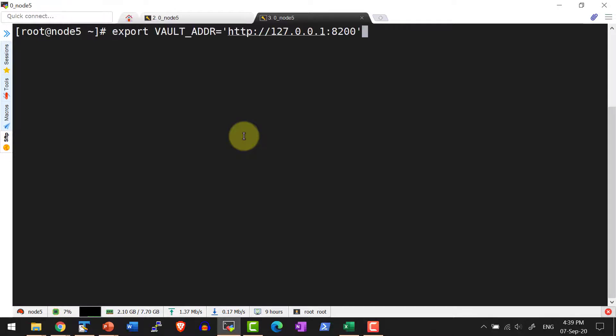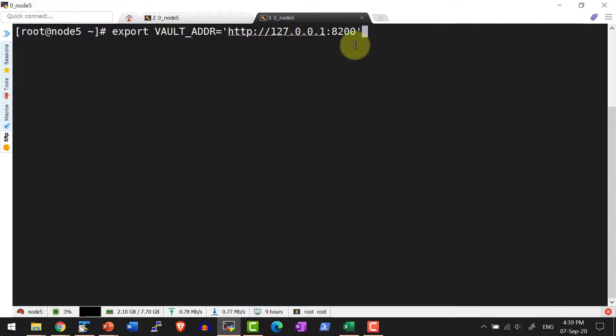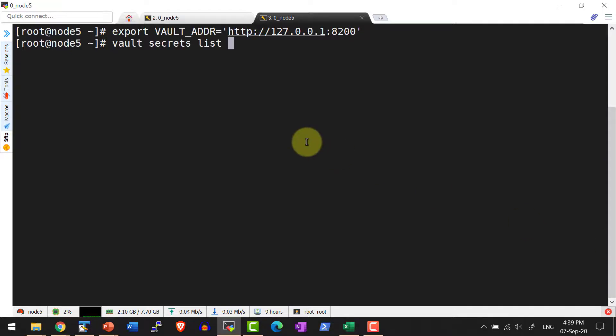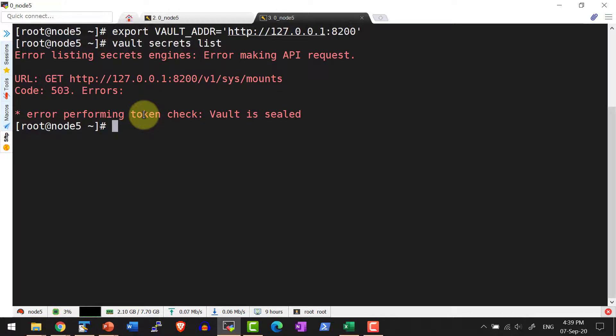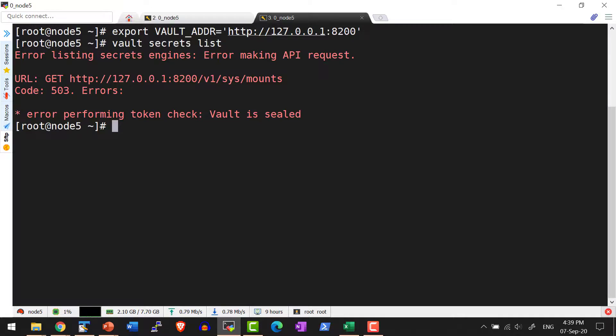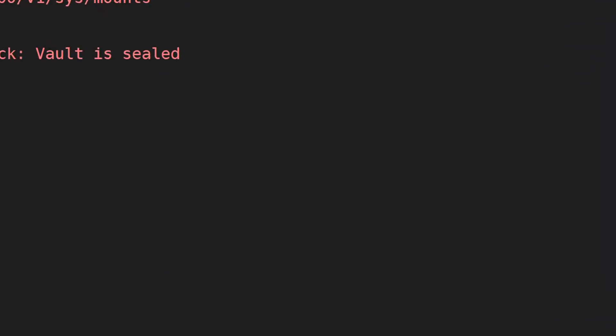Let me export the environment variable vault address with the localhost IP address and port 8200. Now let me list the secrets within the vault using the command vault secrets list. It's giving an error message because the vault is in the sealed state. Sealing means it's not going to allow any operation against that particular vault or storage engine. As a first thing, I need to initialize the vault.